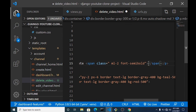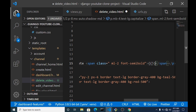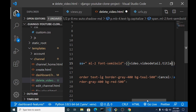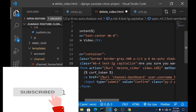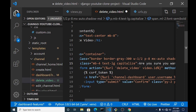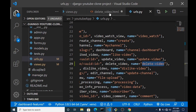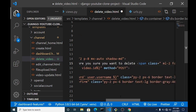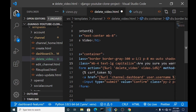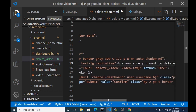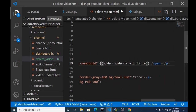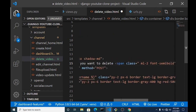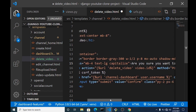Inside the content block we create a simple container, and here we are asking 'Are you sure you want to delete this video?' with the video title displayed — remember we pass the video into the context. The form's action points to the delete URL, we pass in the video ID, and we include the CSRF token since it's a POST request. There's also a cancel button to go back to the dashboard if you change your mind, and a confirm button to actually delete the video.